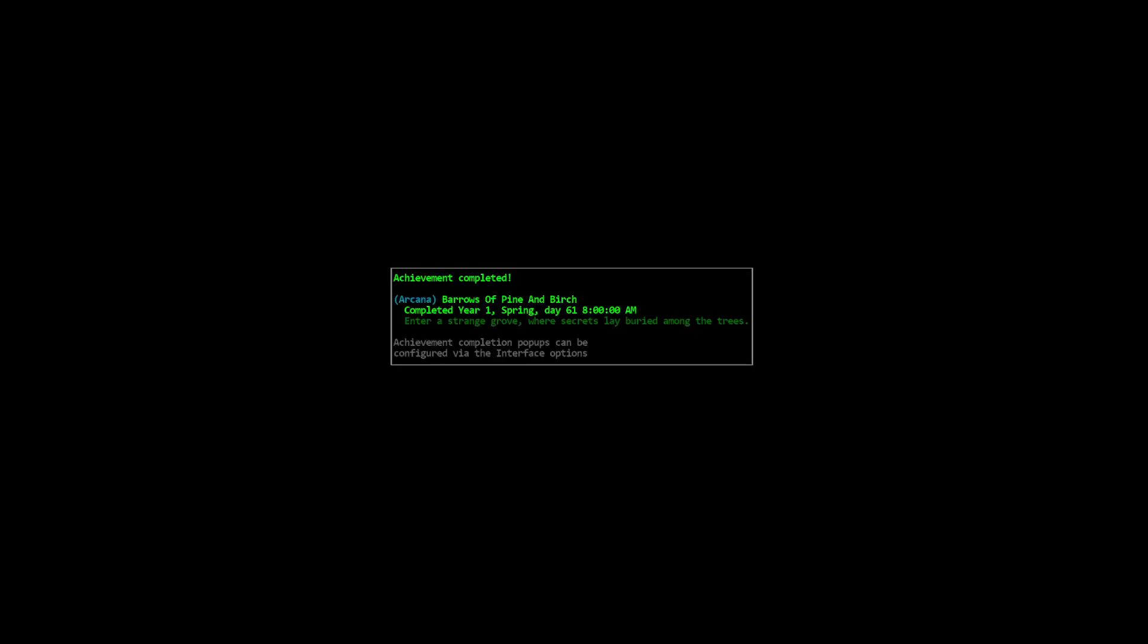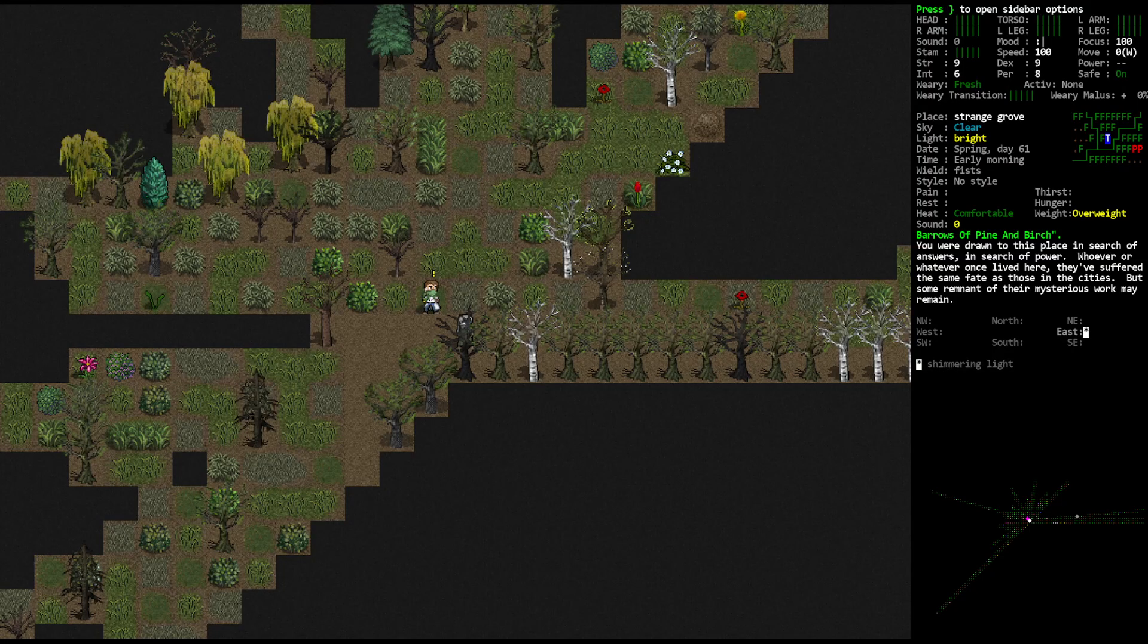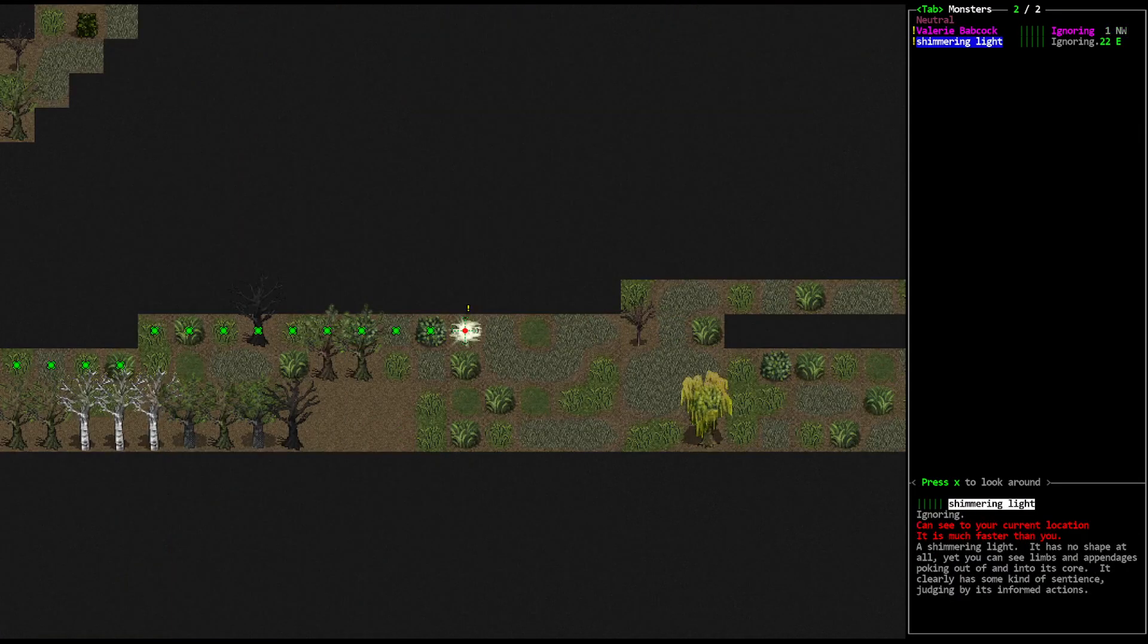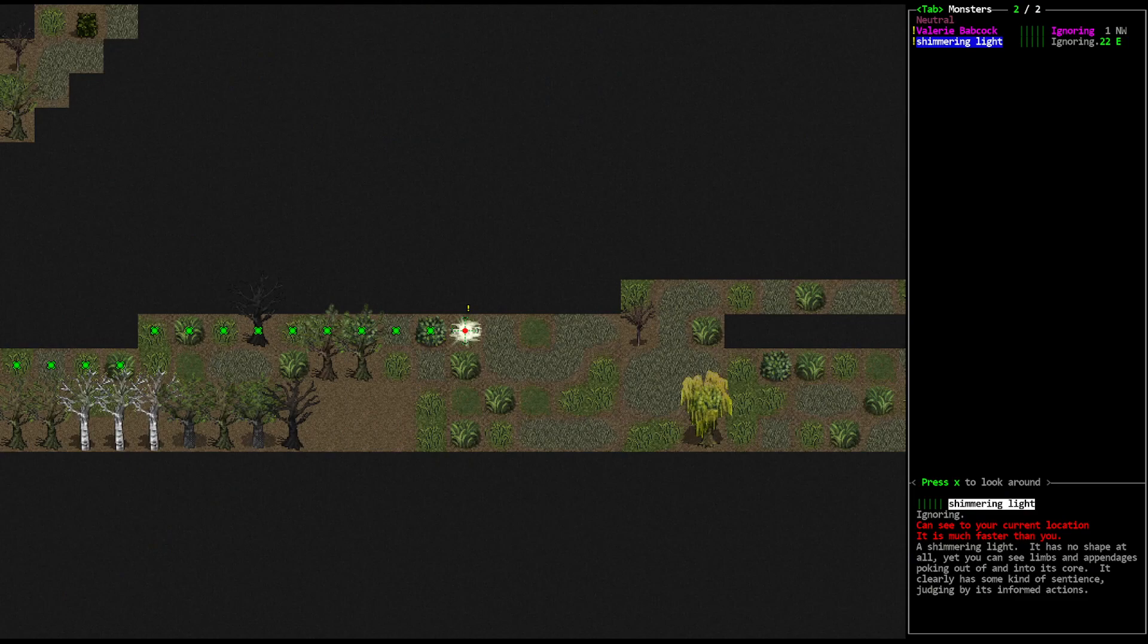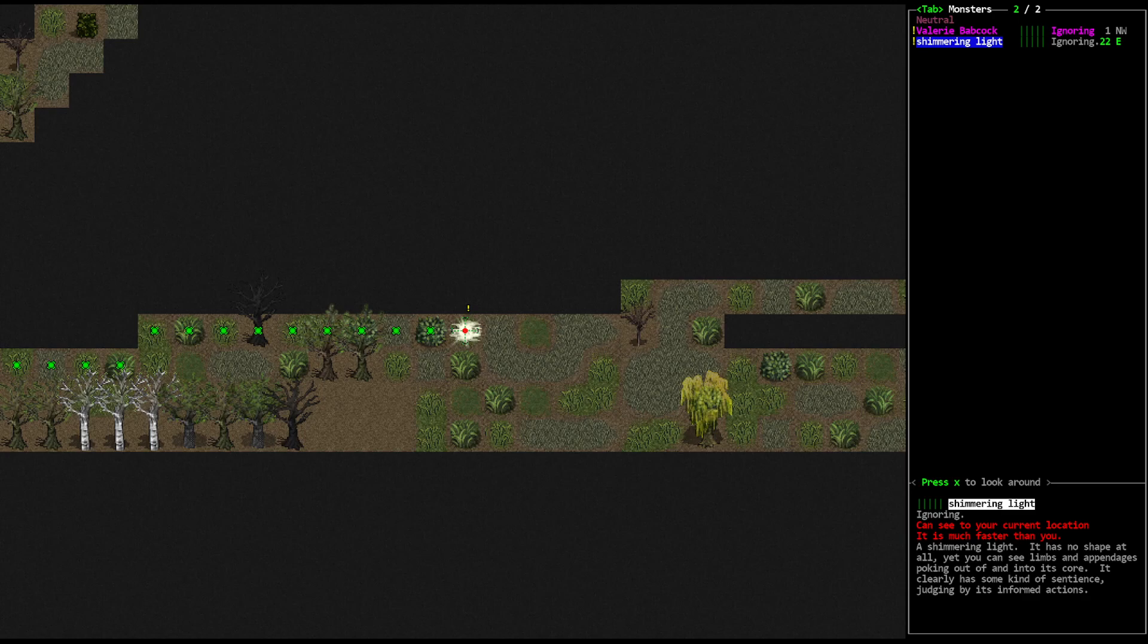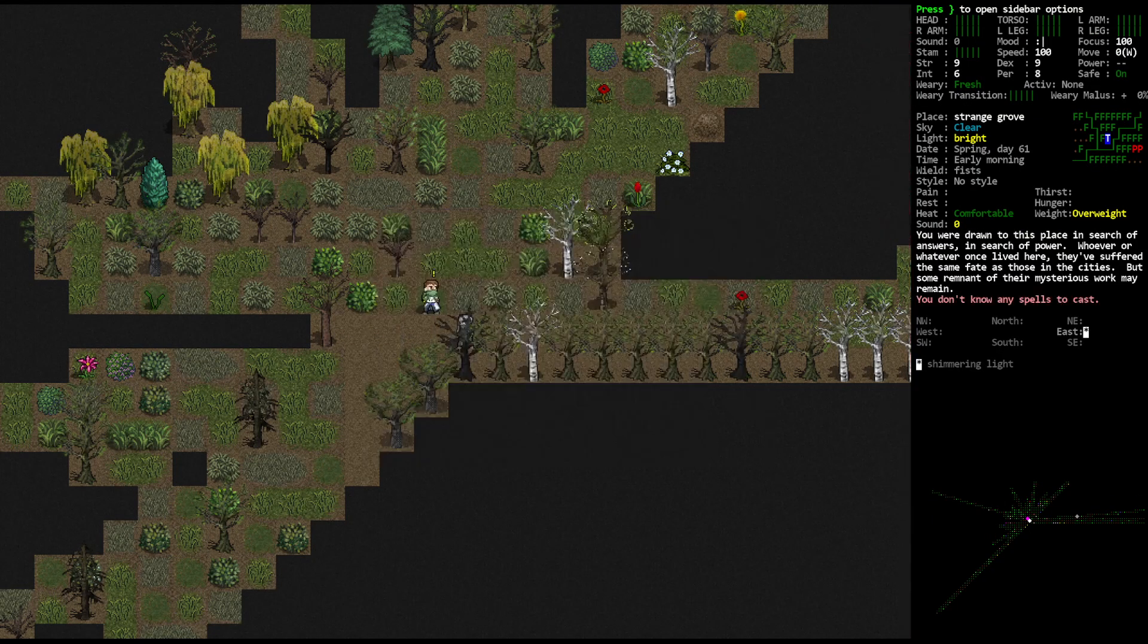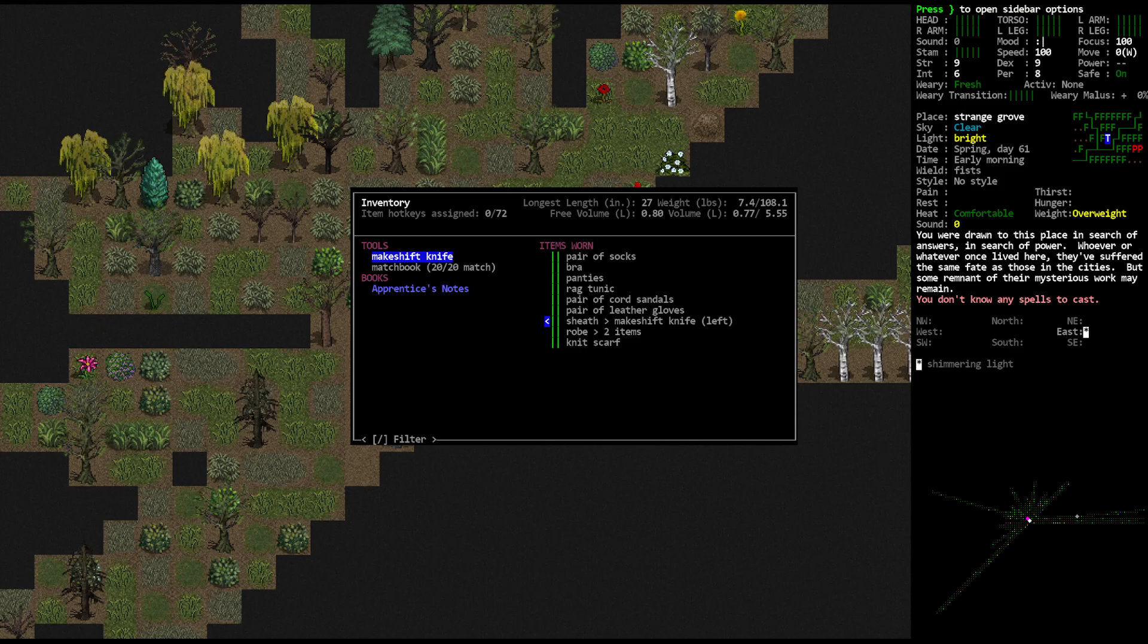Enter a strange grove where secrets lay buried among the trees. Valerie Babcock is right next to us and there's a shimmering light. Has no shape at all, yet you can see limbs and appendages poking out of and into its core. Clearly has some kind of sentience judging by its informed actions. Alright, so we don't know any spells. Apprentice's notes can bring my arcana skill to two.